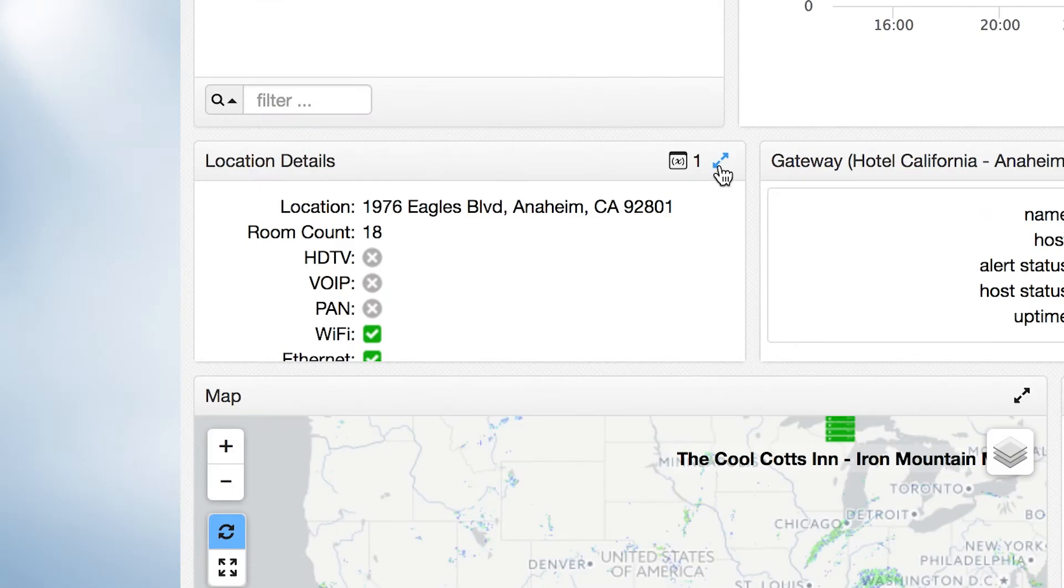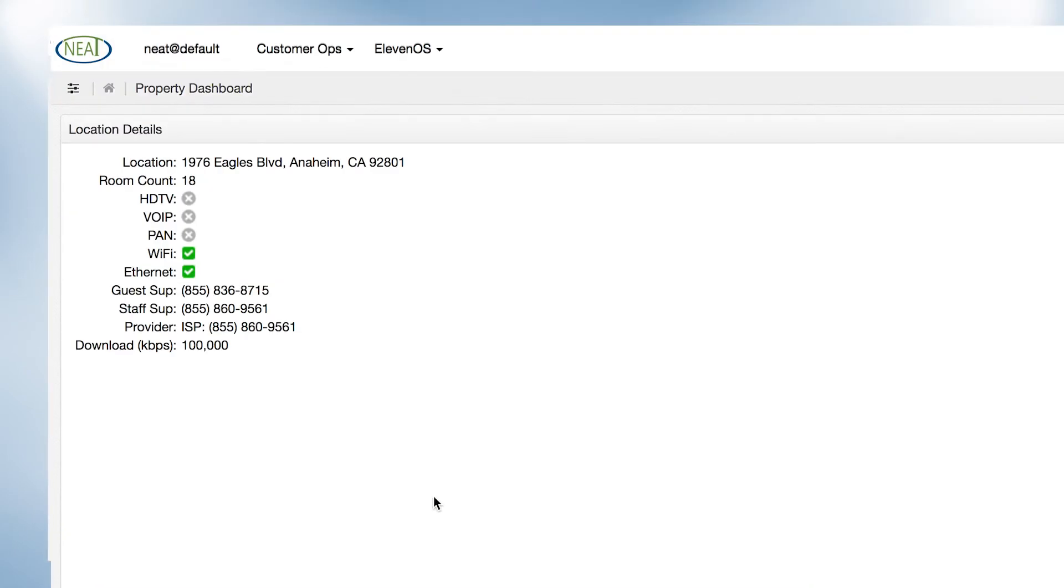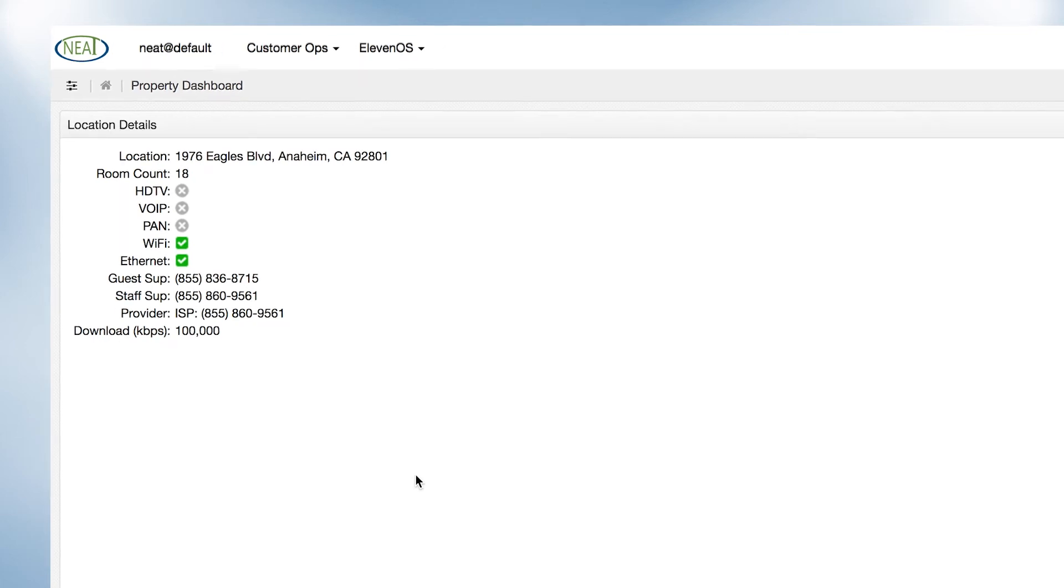The location component gives an overview of a property with detail related to its network, including support contacts for both guest and staff and total bandwidth provision.